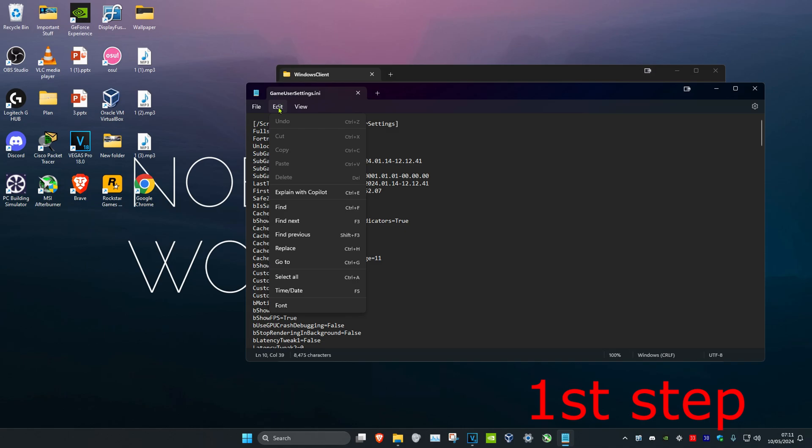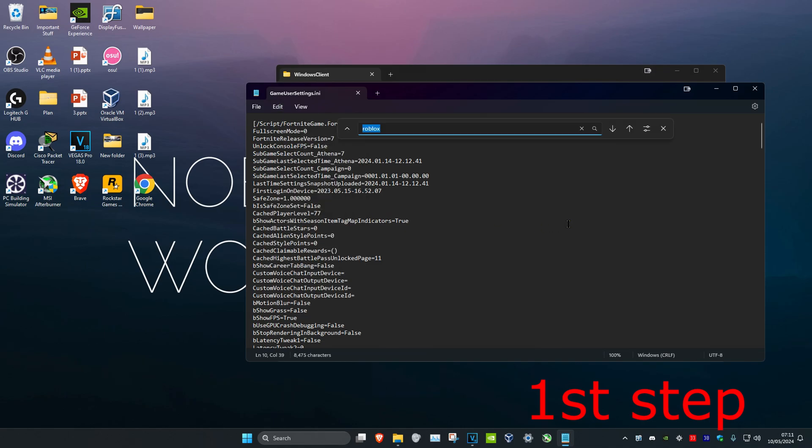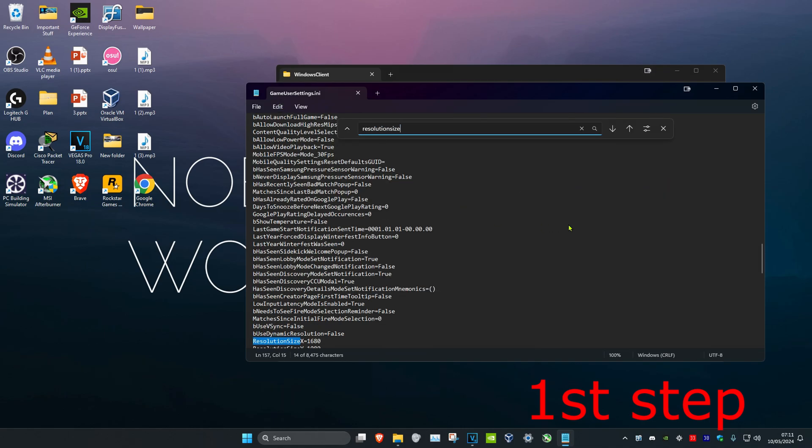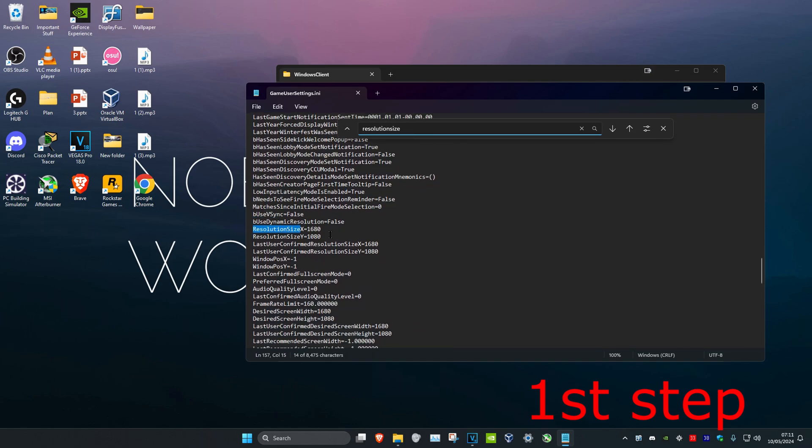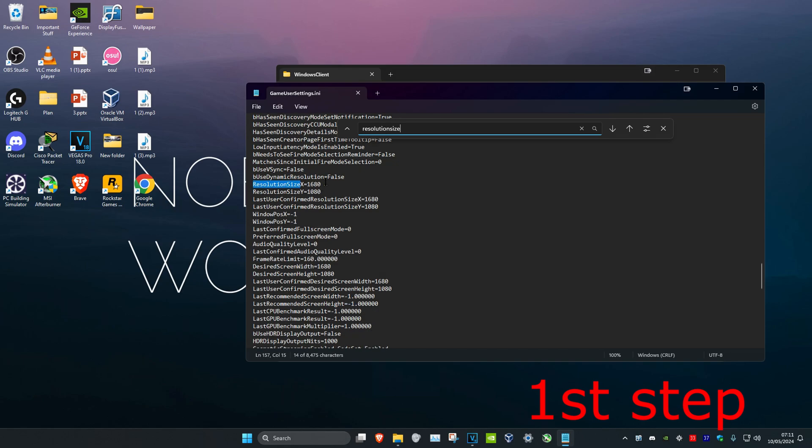Now once you're on this, you want to click on Edit and then click on Find, and then type in Resolution Size and click Enter. From here you can select your resolution. It might be on a messed up stretch resolution from earlier or just a different resolution that you don't want. I'm assuming if you're in this video you probably want to go to native.